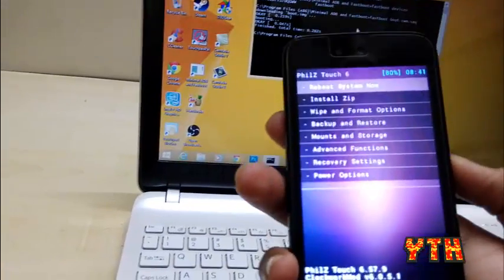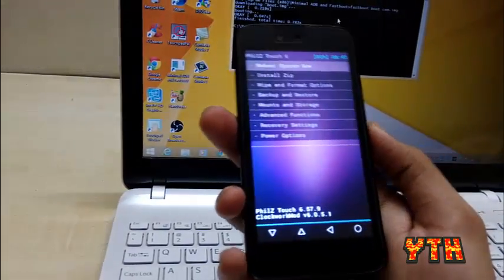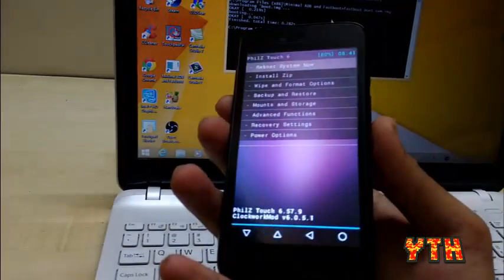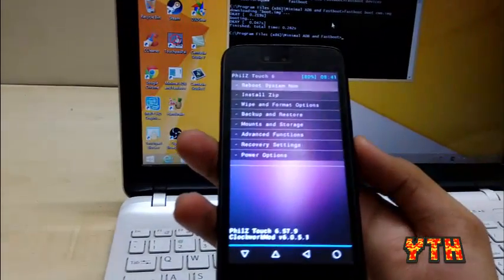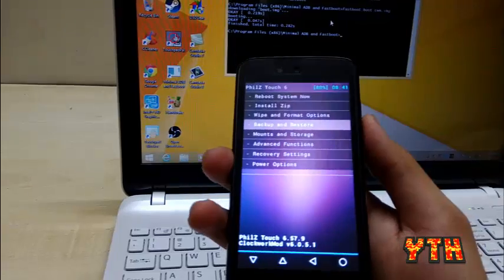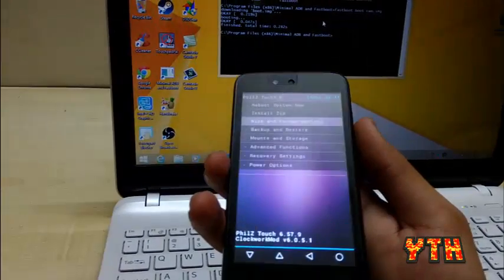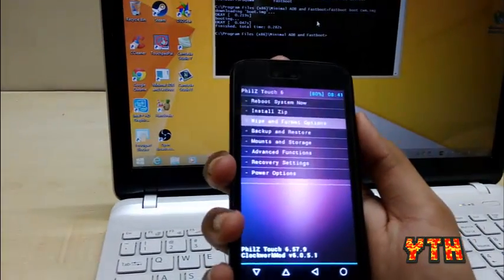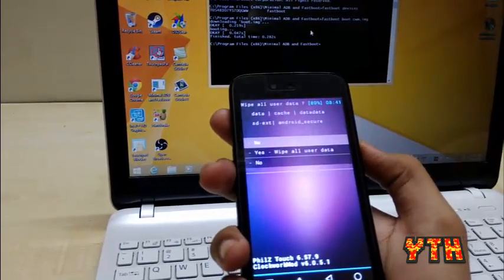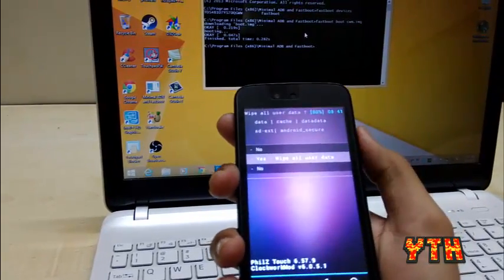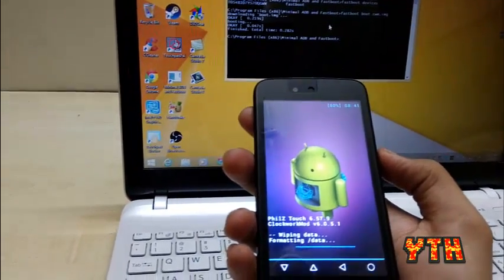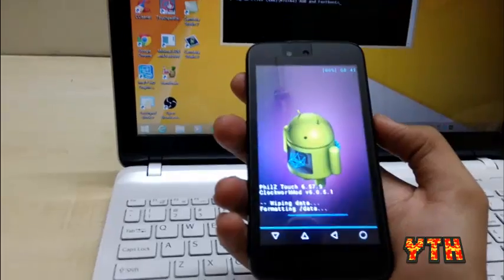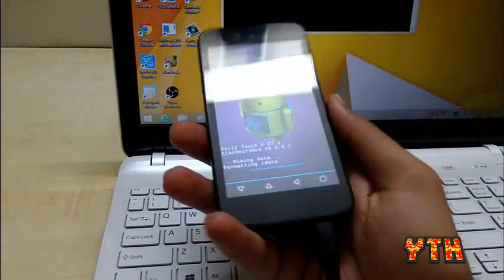So, we are in the recovery. Now, I haven't tested if we can install the Android Marshmallow update without factory reset. So, I recommend doing a factory reset, wipe cache and dalvik cache. So, I'll just do it here.